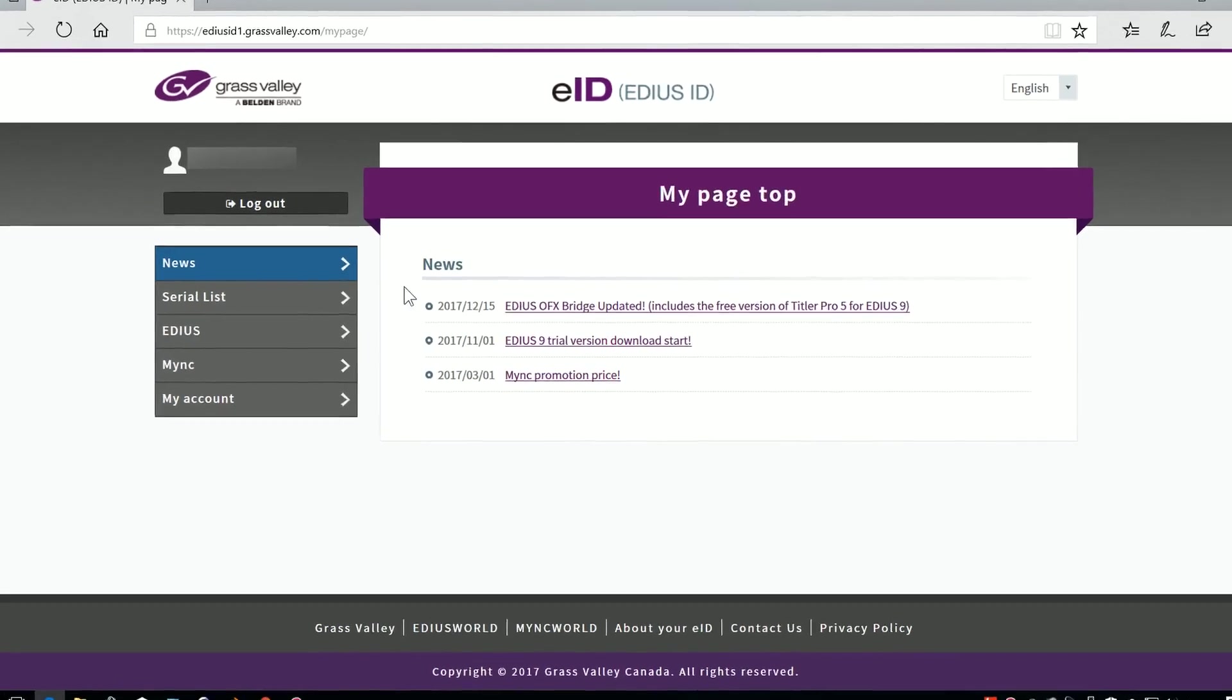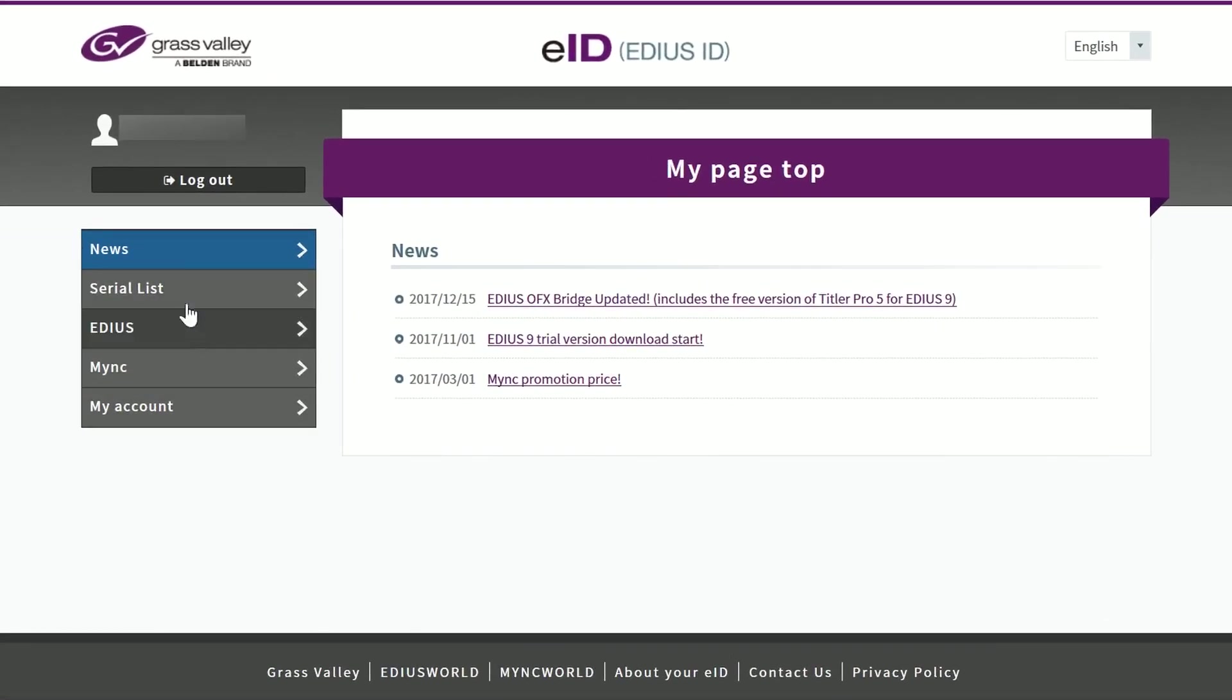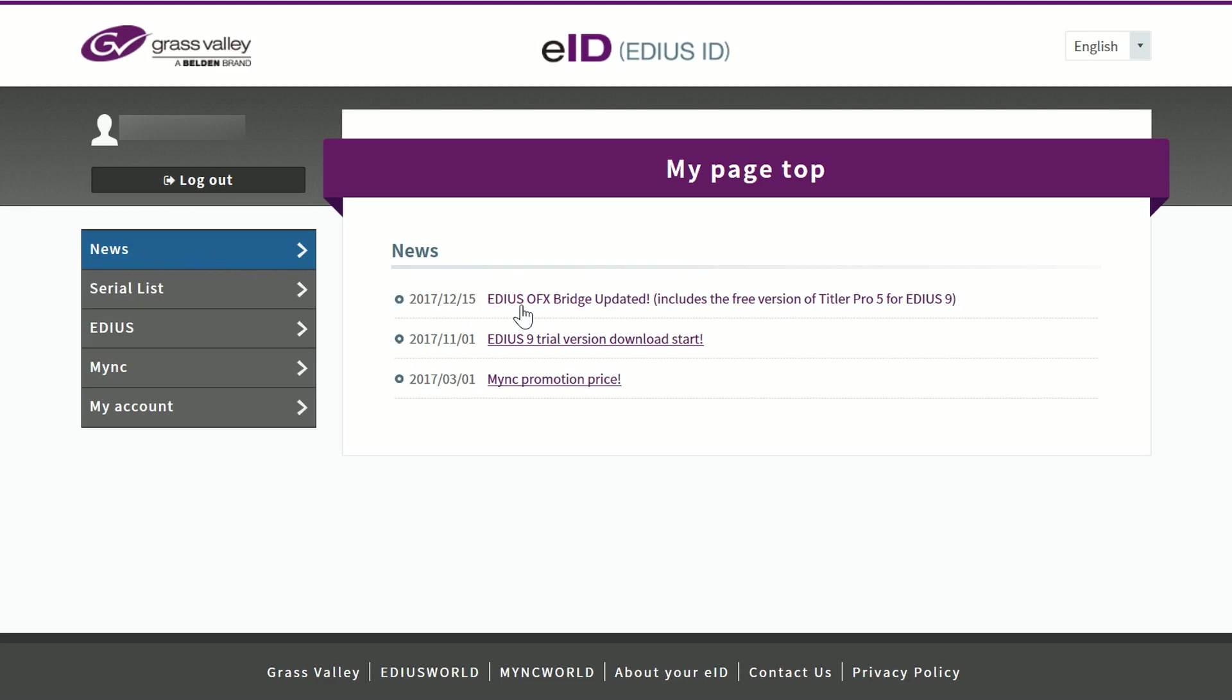And the next thing you do is you get to this list of different items. Obviously, you have your serial numbers registered in there. The thing you're looking for to get hold of NewBlueTitler Pro is in the News section. You find this item of news. I'm making this video in January 2018, so it's only just gone up there. There might be others when you come to look at it. But look for EDIUS OFX Bridge Updated. Click on that.